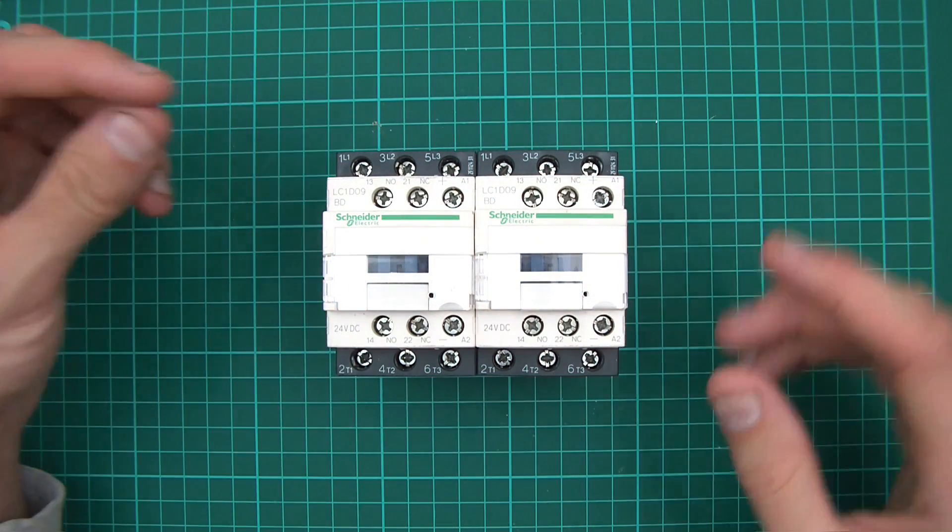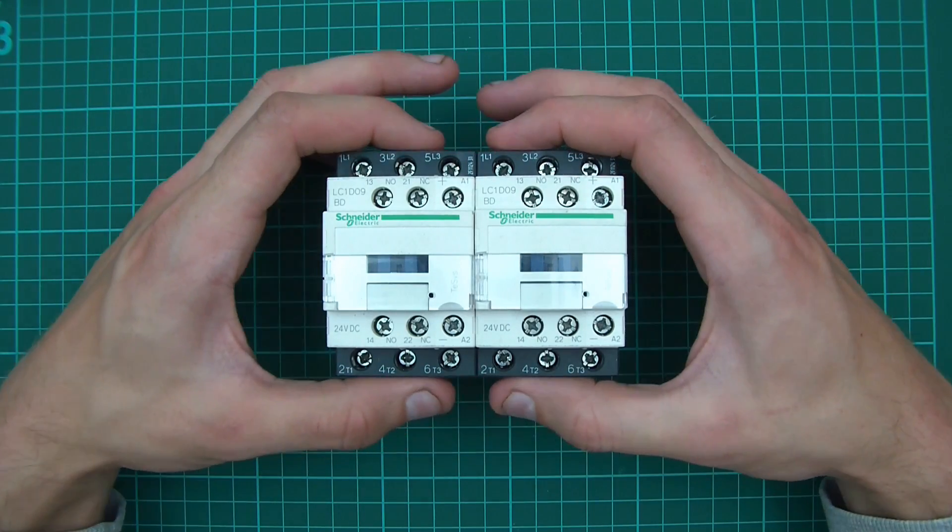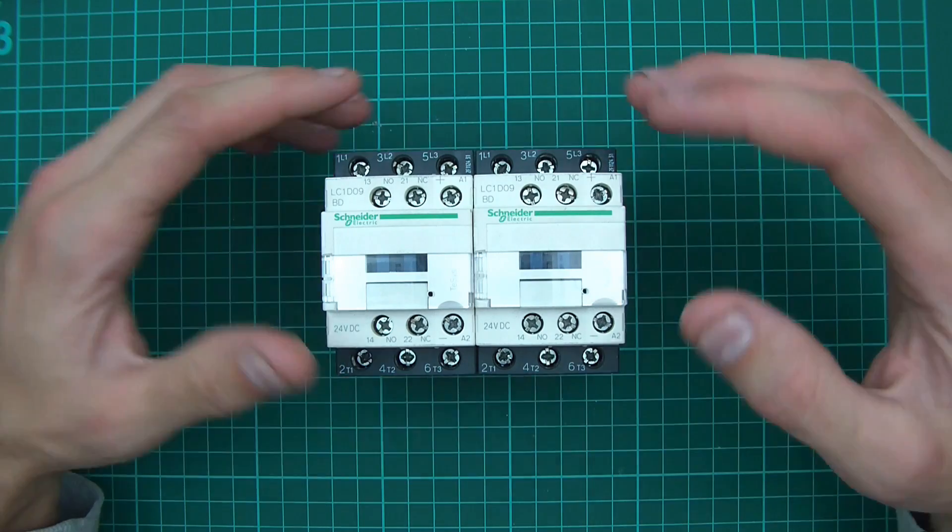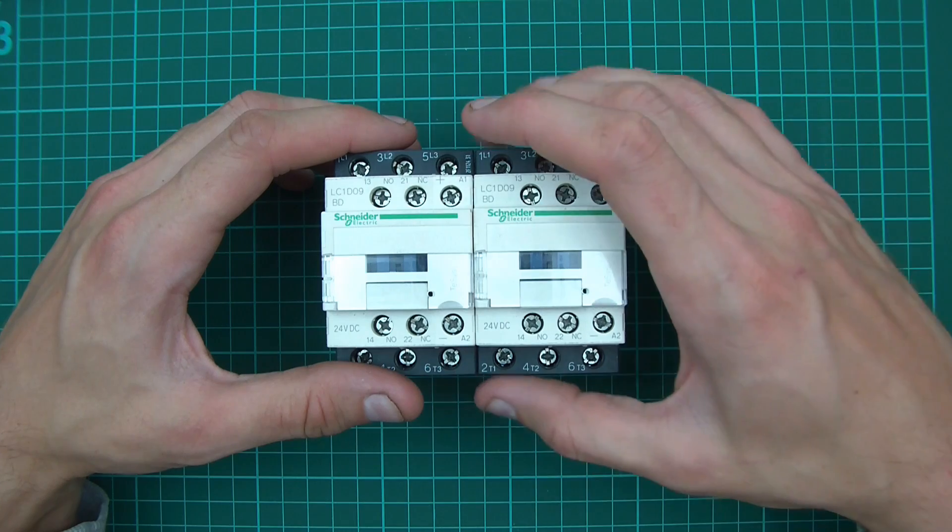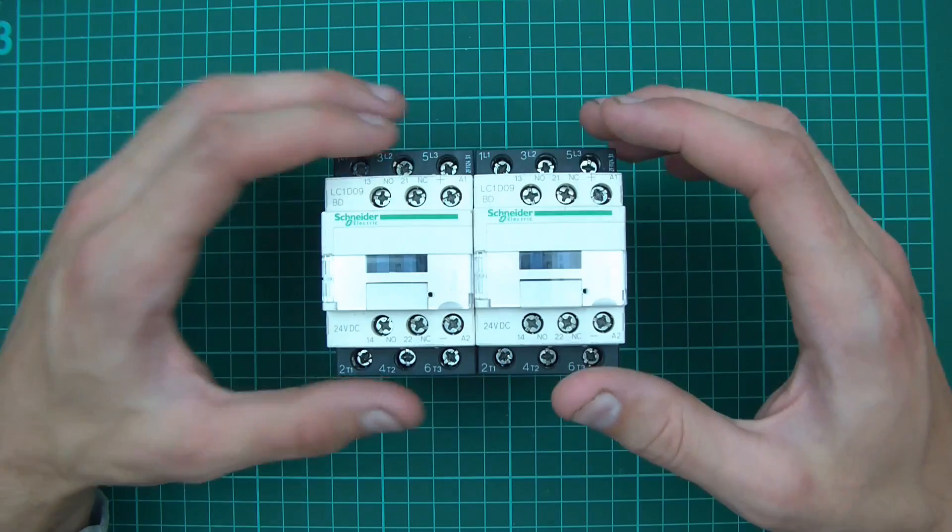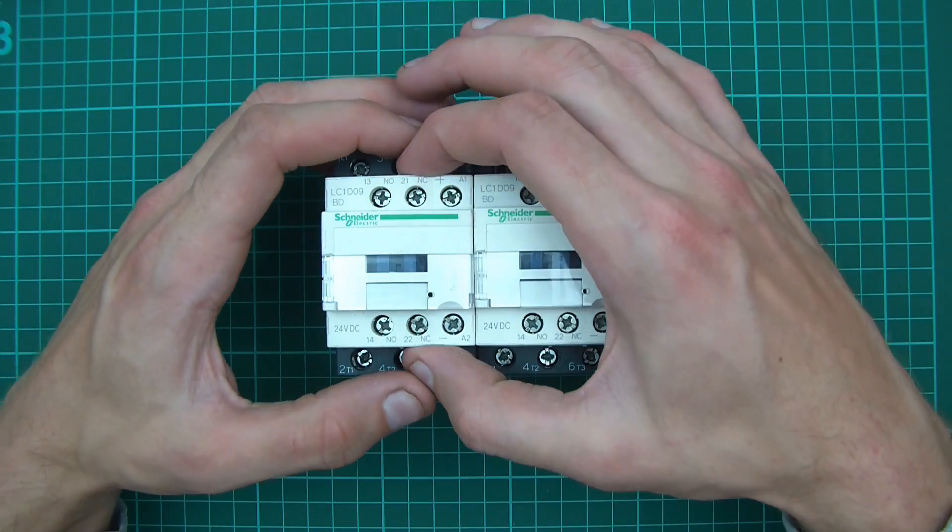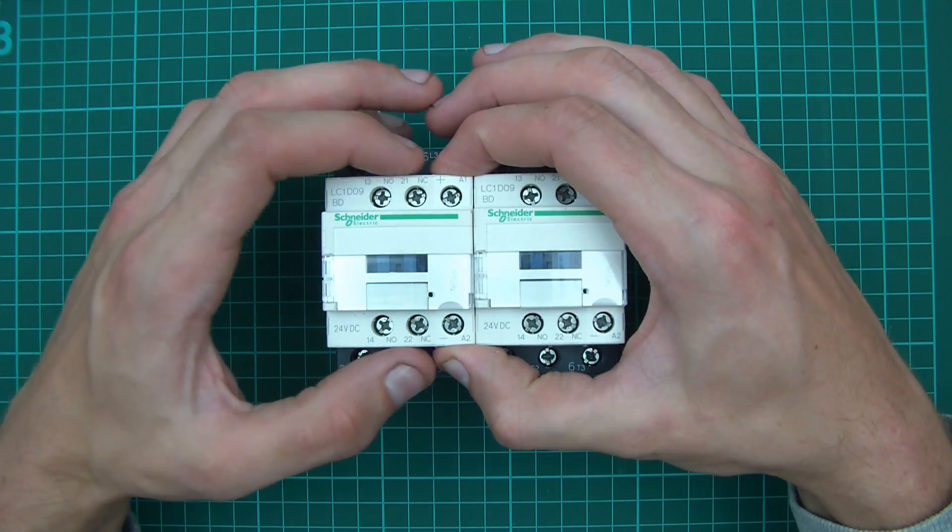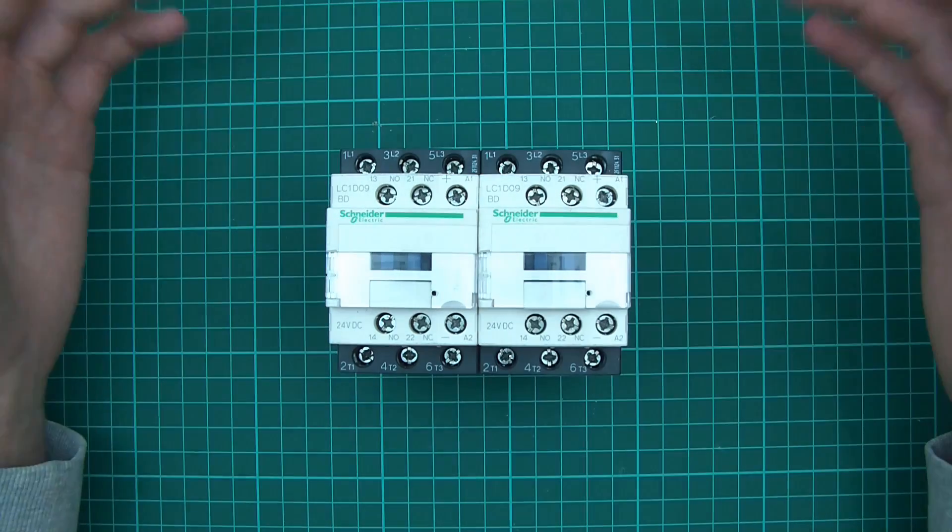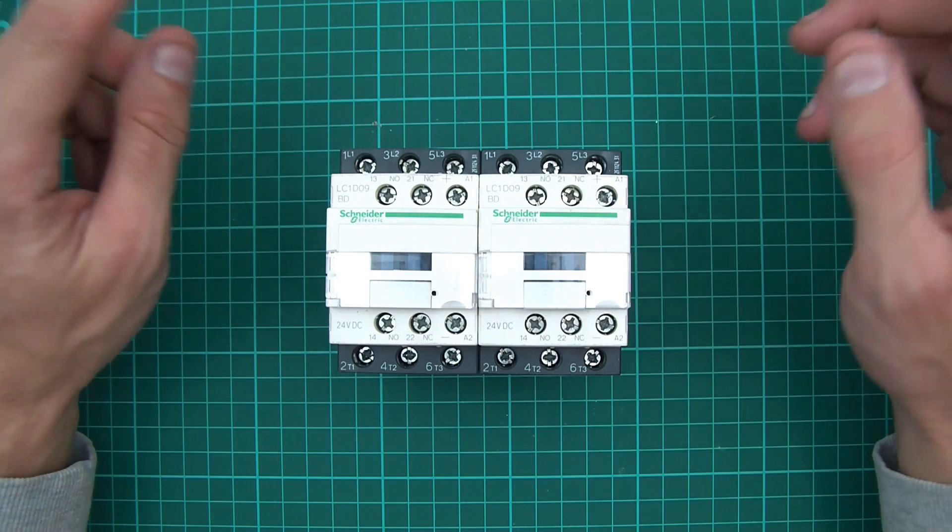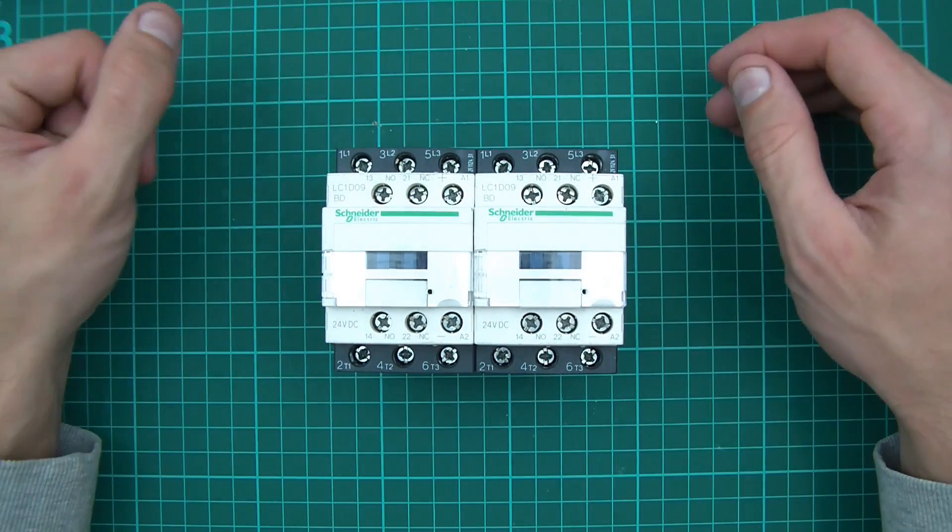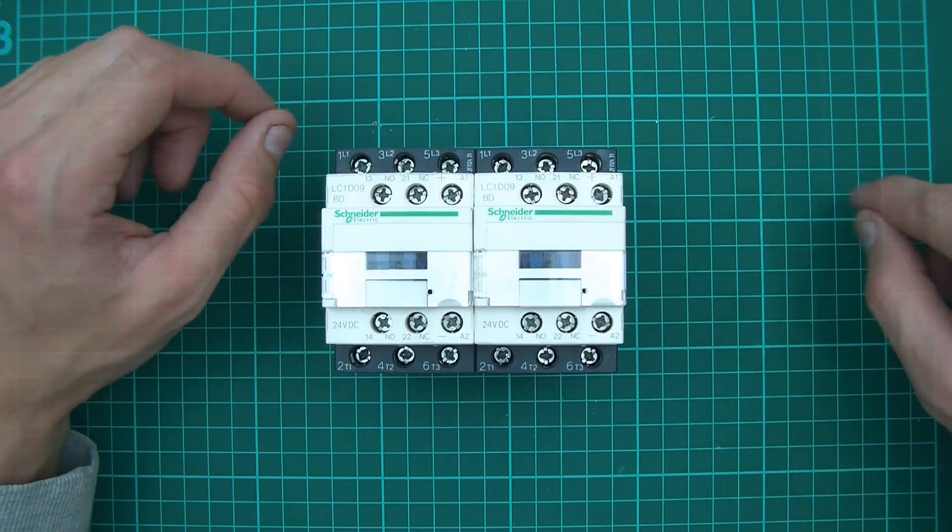These contacts here are called NO contacts or normally open contacts, and that means when there's no power to the coil these are open circuit. But there's one that says NC and that means normally closed. So this is normally closed and all the rest are normally open, but as soon as you power the coil that changes to normally open and all the rest become closed. It's like lots of relays together, although it's slightly different mechanically than a relay.